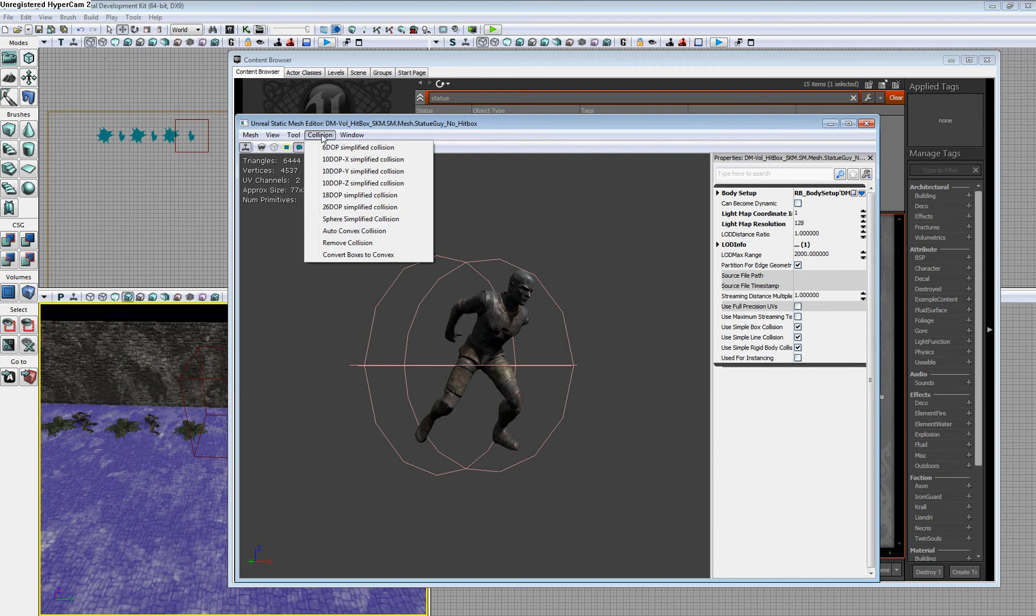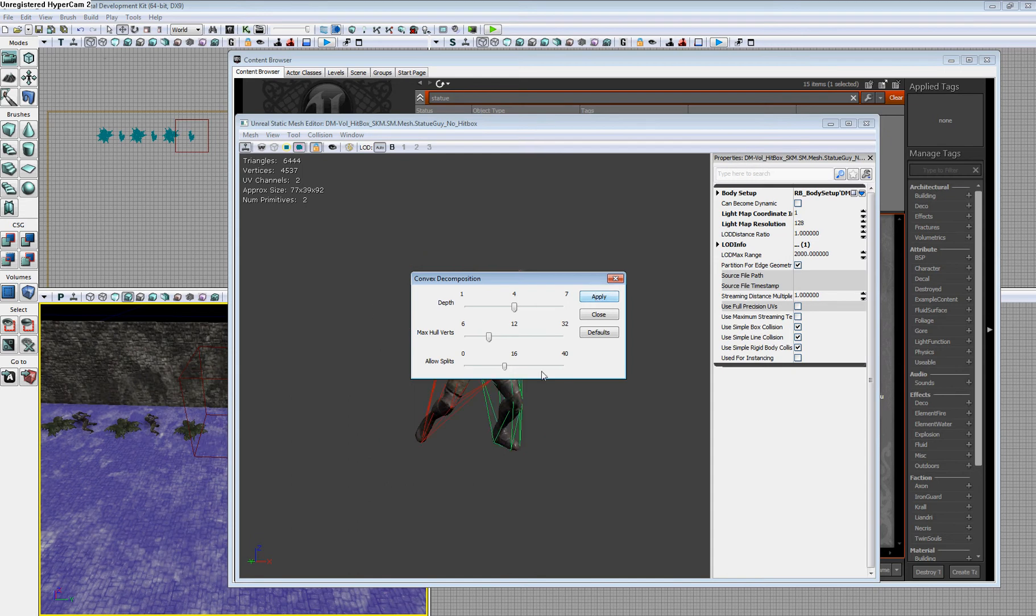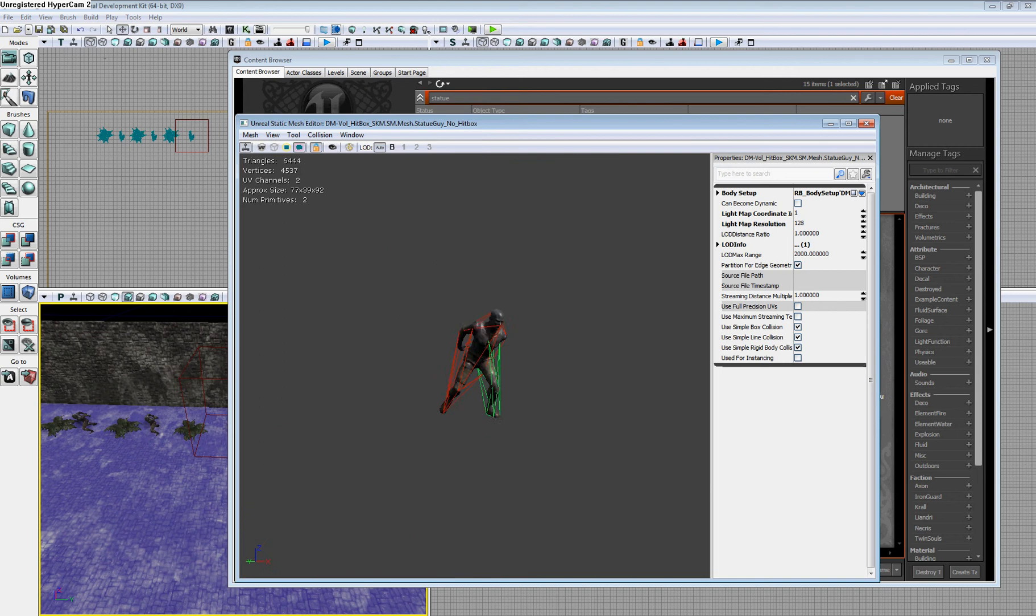The last one we can do is the auto-convex collision, which will make multiple small shapes that create a convex shape, because convex shapes are not easily done with the builder brush. I'll just click Apply. It takes a second. Now you can see we have a very complex collision for the static mesh.